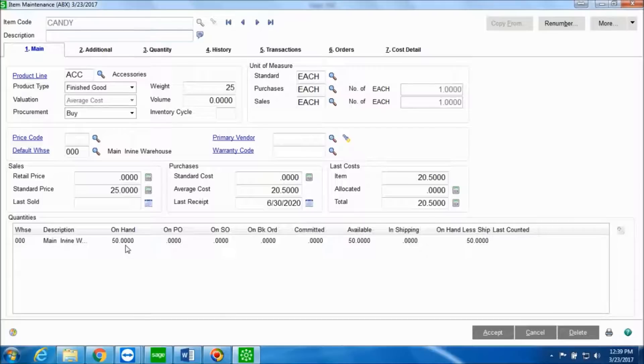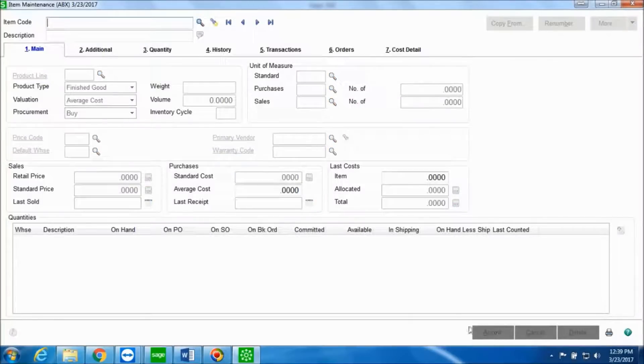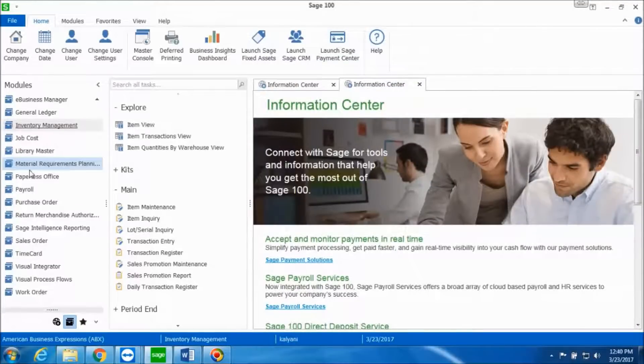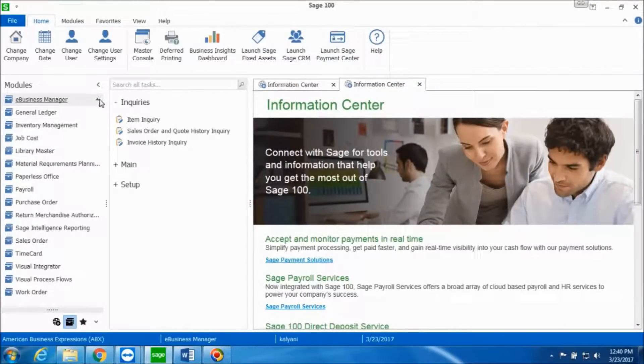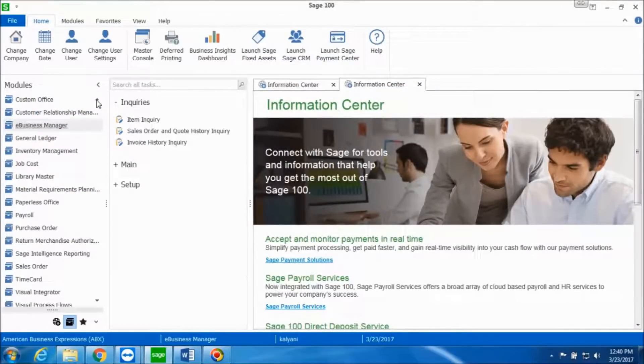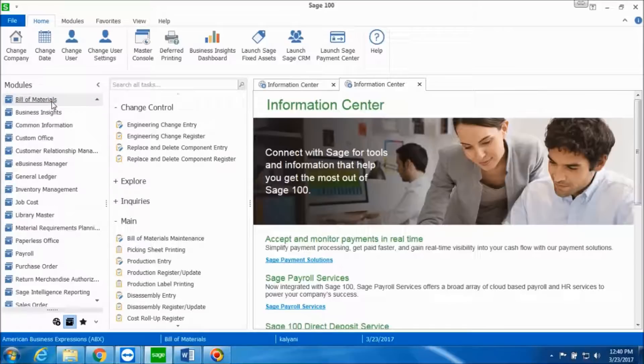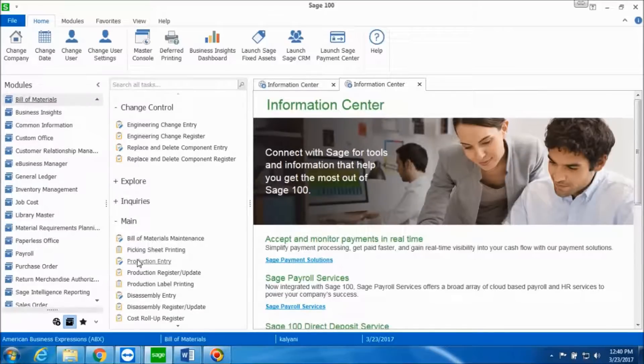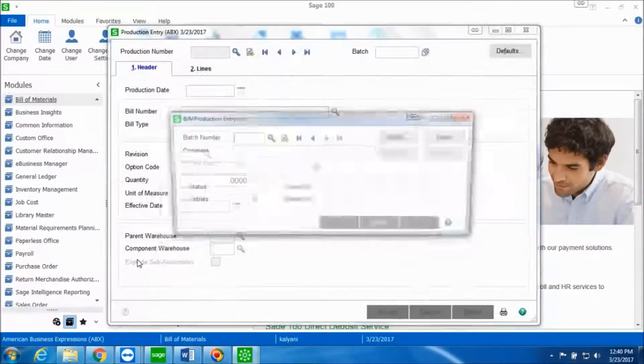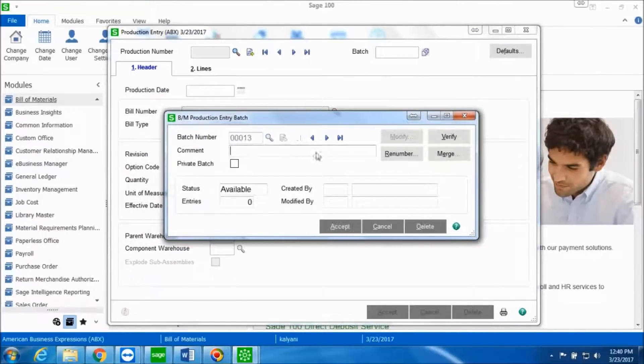I wanted a total of 100 candies on hand in my inventory, so I need to make 50 more of these. So I'll click on Accept, close out of this, and then we'll go back to Bill of Materials. In the Main folder we'll go into Production Entry.